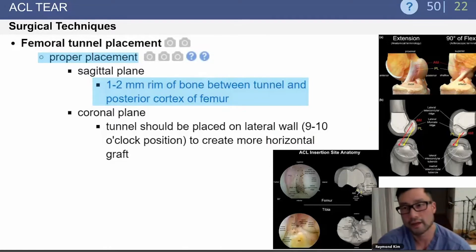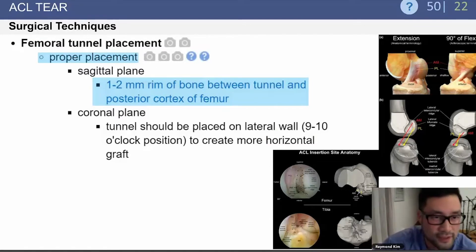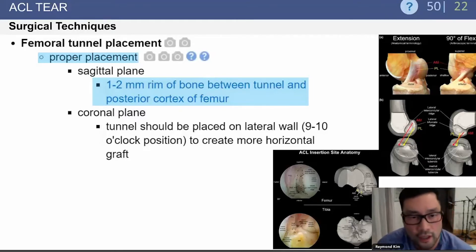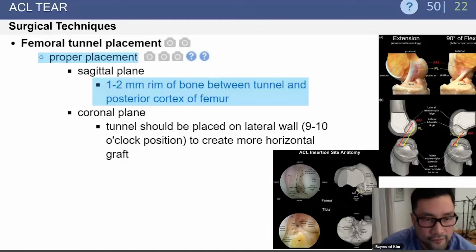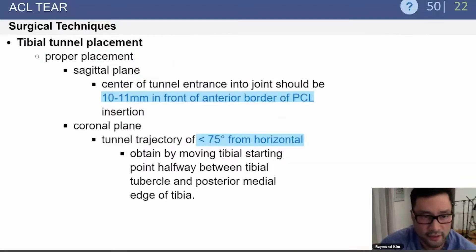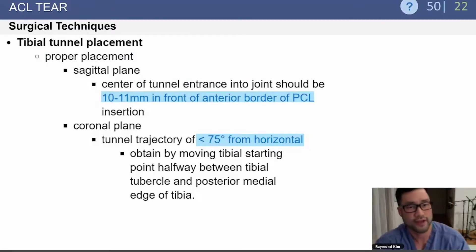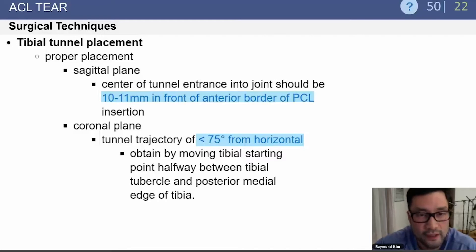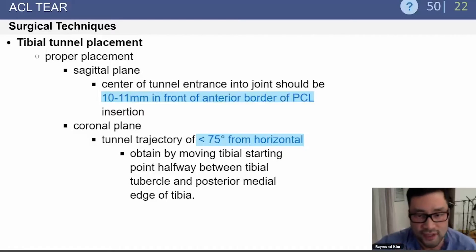Tunnel placement is a commonly tested topic. For the femoral tunnel in the sagittal plane, proper placement is close to the posterior cortex — within 1 to 2 millimeters of the back of the femur. In the coronal plane, the trend is toward a more horizontal position, roughly the 9 to 10 o'clock position. For the tibial tunnel in the sagittal plane, placement should be 10 to 11 millimeters in front of the anterior border of the PCL, or just medial to the anterior horn of the lateral meniscus. In the coronal plane, tunnel trajectory should be less than 75 degrees from horizontal.